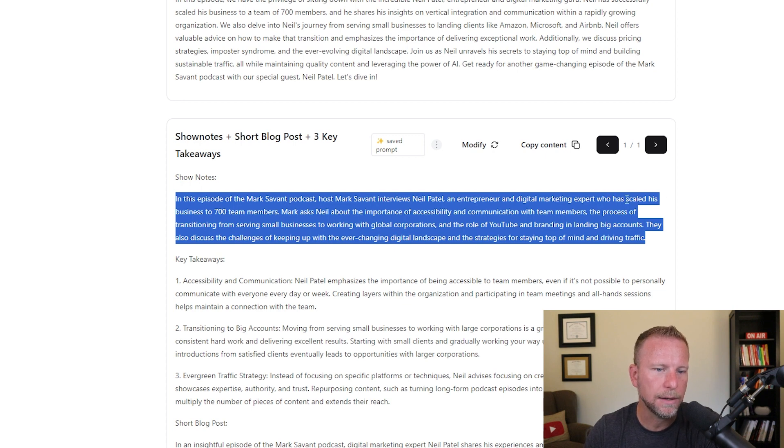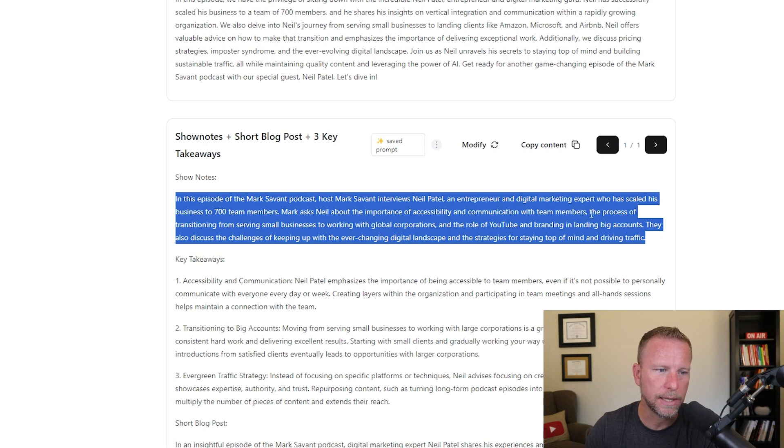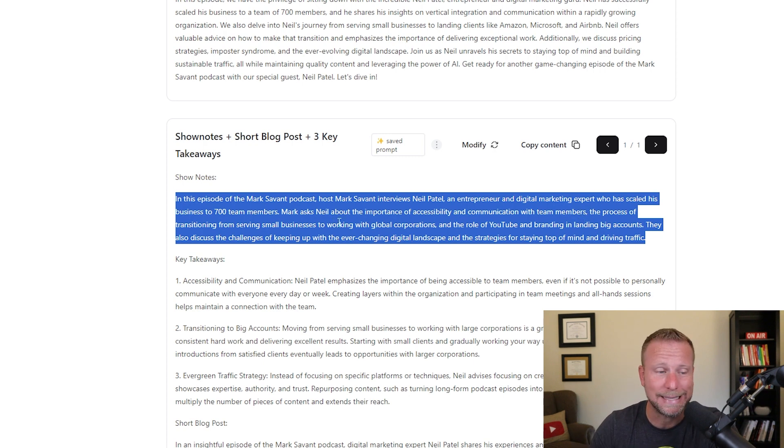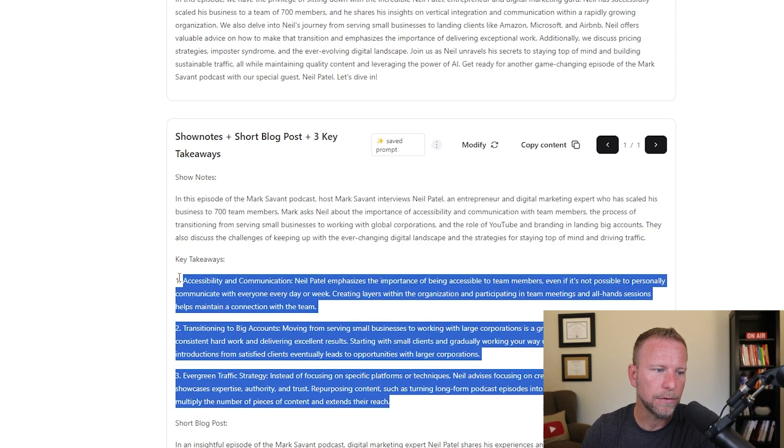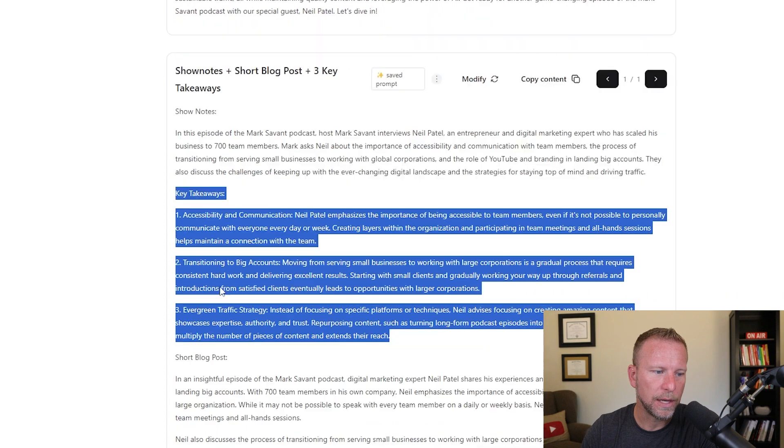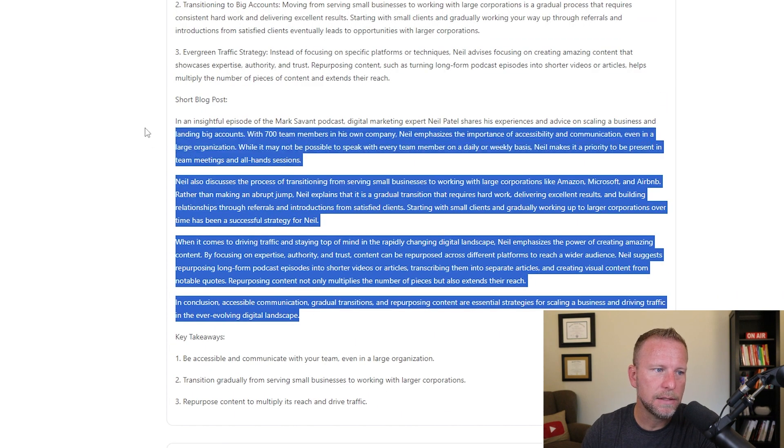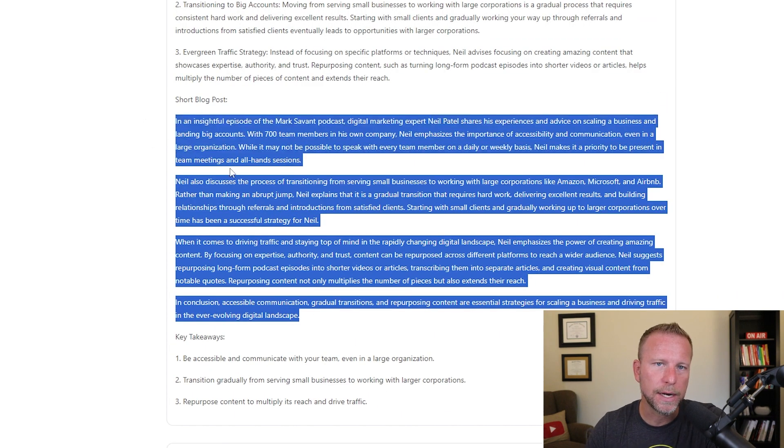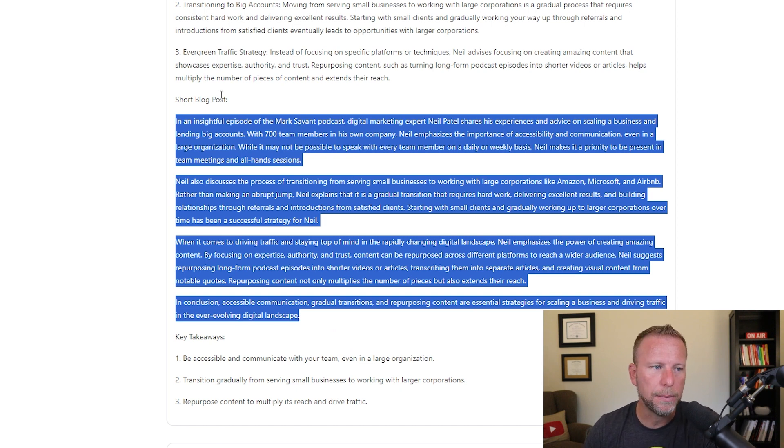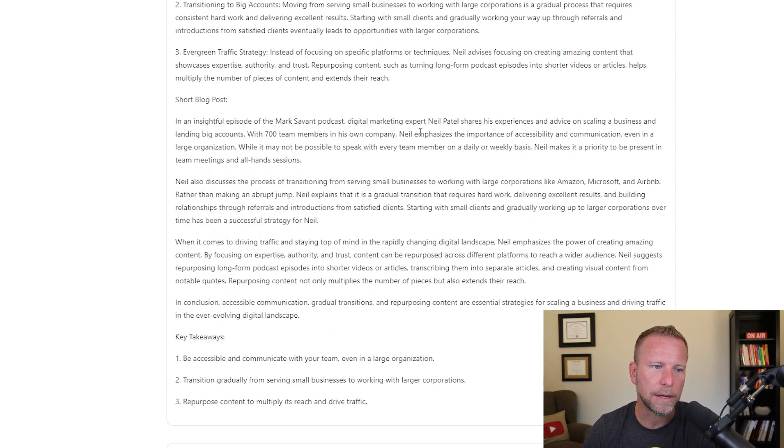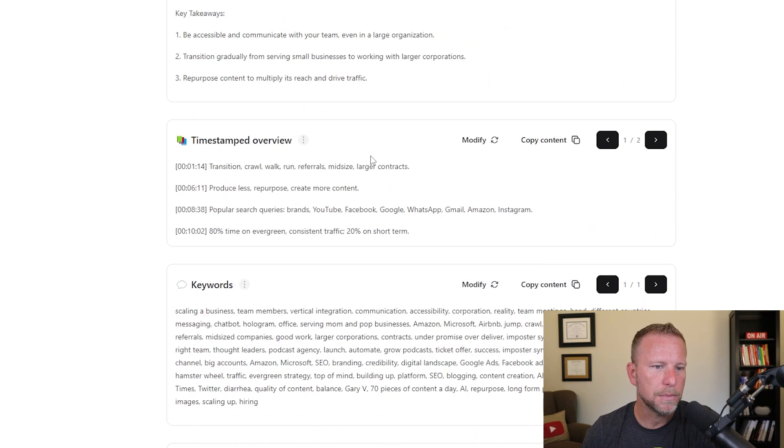Short blog posts. So again, this is useful too. If you're trying to convert this into a website or a blog post for your website, super, super valuable. One thing I would recommend is changing every few words or so. That's a useful thing to do. Timestamped overview. This is relevant too, especially on YouTube where timestamps help people move to and from important places.